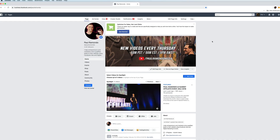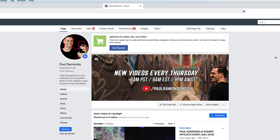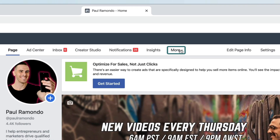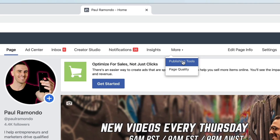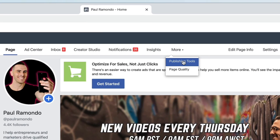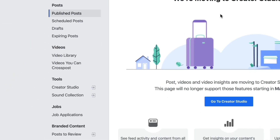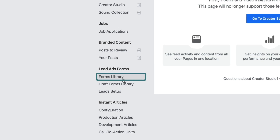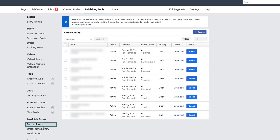So the first thing that we need to do is create the actual lead form itself. Let's go into your Facebook page. We're going to go ahead and click on More and then we're going to go to Publishing Tools. Now that we're in the Publishing Tools section of your Facebook page, we want to go down on the left and click on Forms Library.